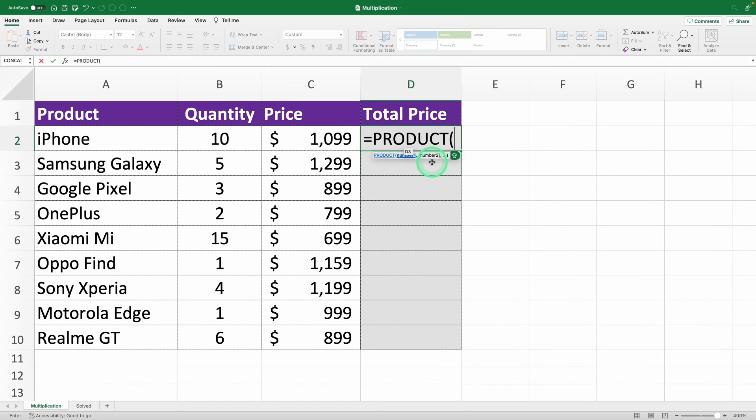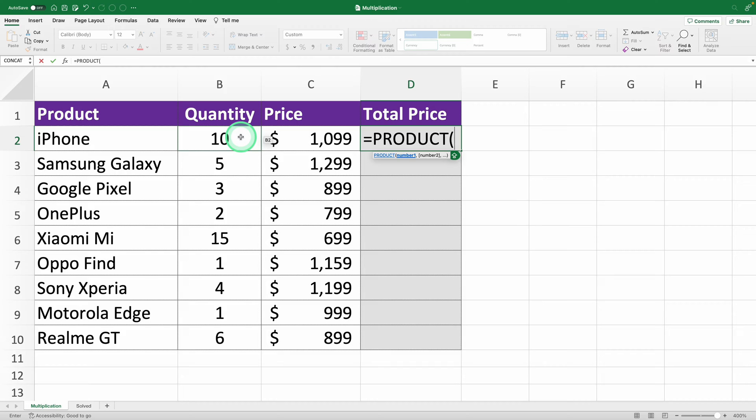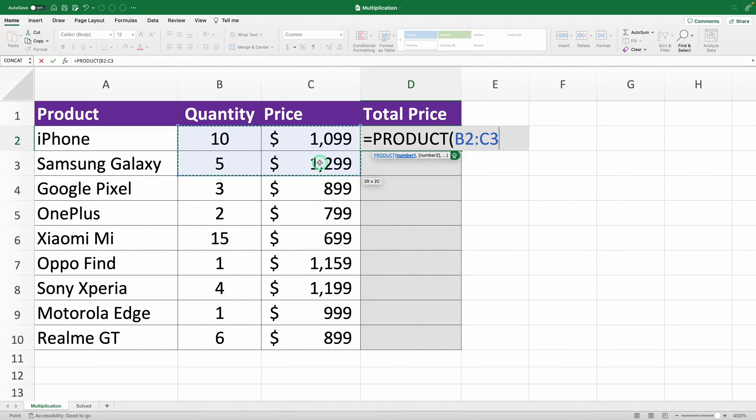So, as you might guess, step two is choosing the numbers to multiply. With the product function, you can select any group of numbers and it'll multiply them. If you choose these four numbers, Excel will multiply those four.